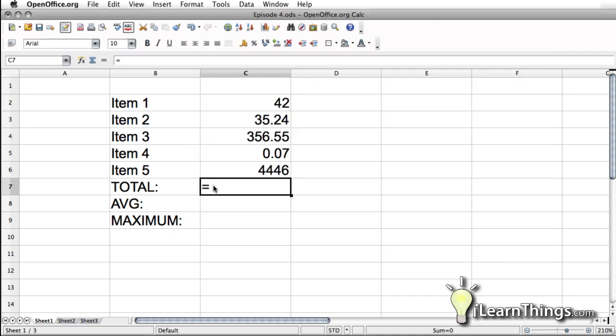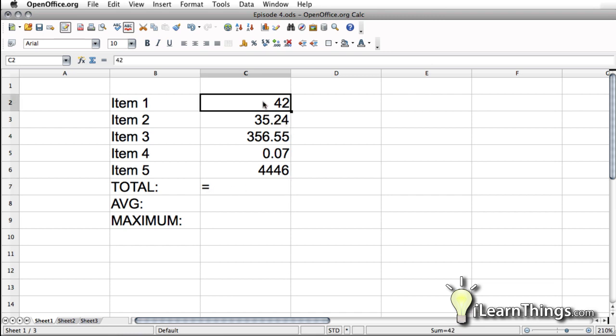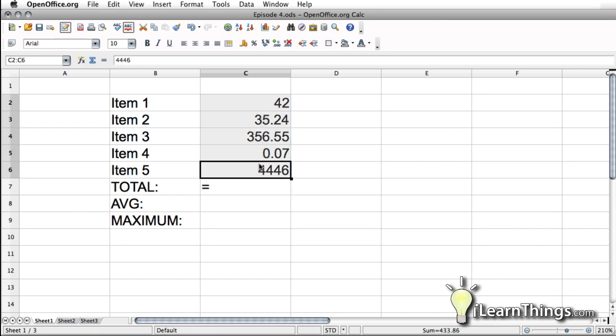If you look here, all you'll see is an equal sign. What it's waiting for us to do right now is select the fields that we want to total, or sum, because we're using the sum function. So we're going to select this field and just hot click and drag down and enter.